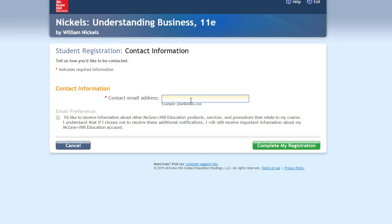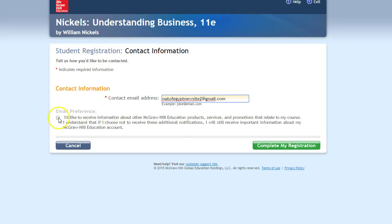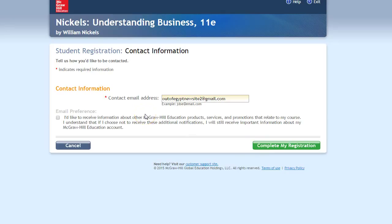And I'm going to put my email address in one more time. This email address is not really used. This would just be if you wanted to receive information about the course from McGraw-Hill. So don't check that checkbox and just hit Complete My Registration.